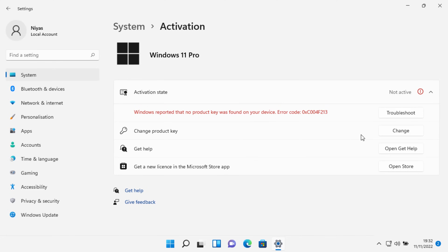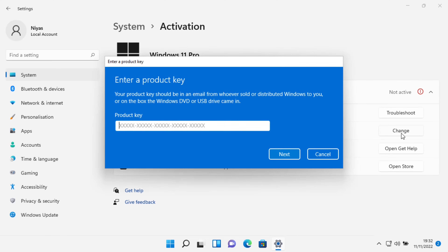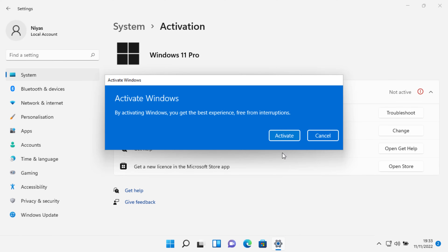To activate with a Product Key, select Change Product Key. Enter your Product Key — a Product Key is a 25-character code. Click Next, then click Activate to activate Windows.